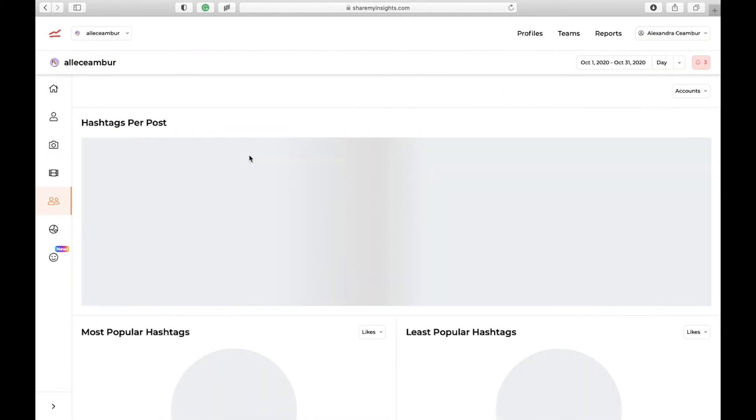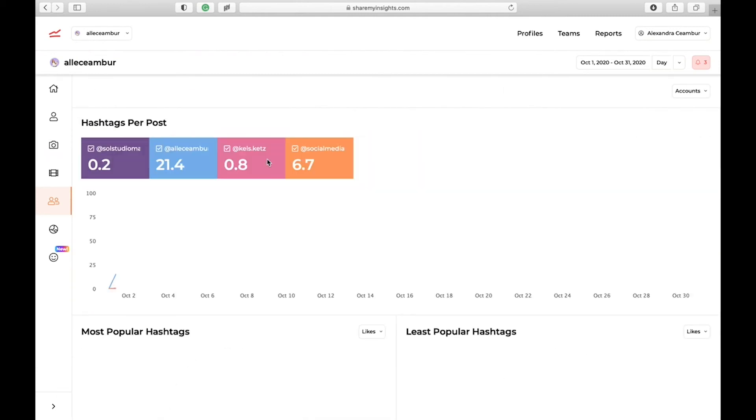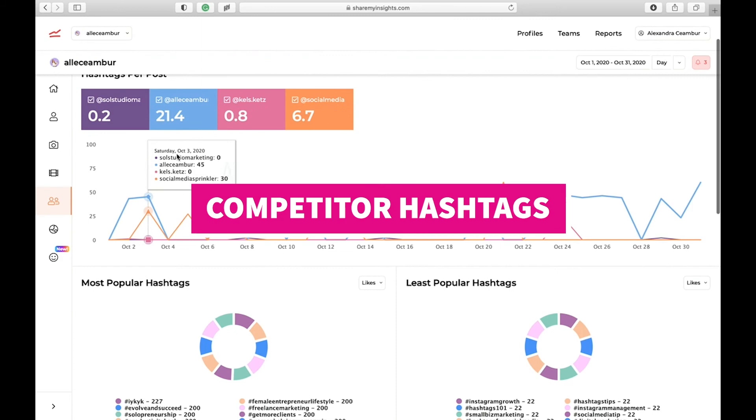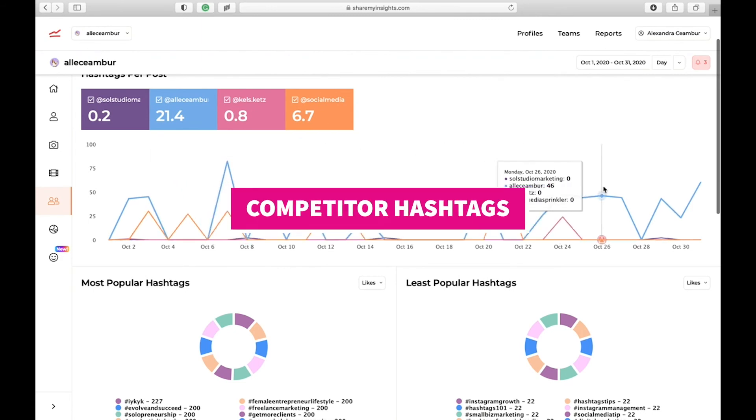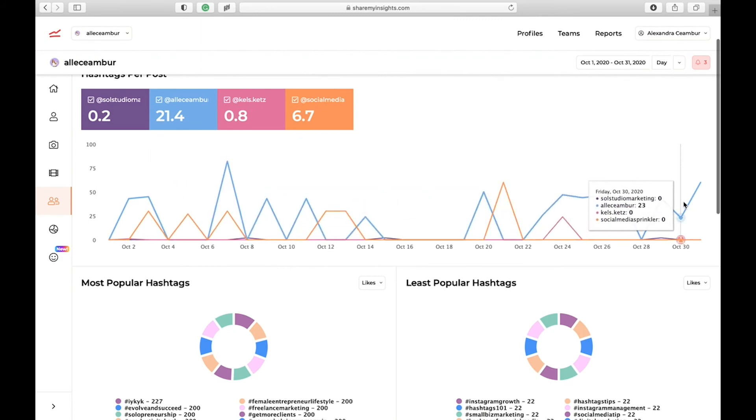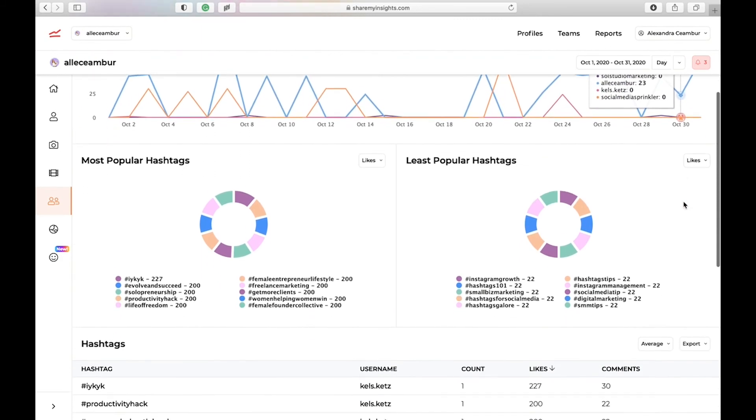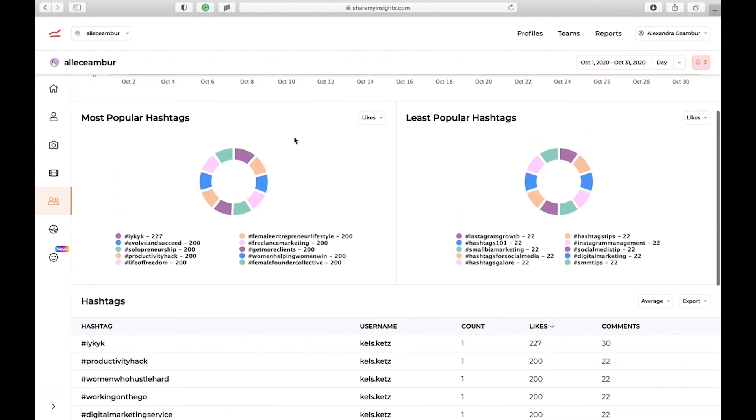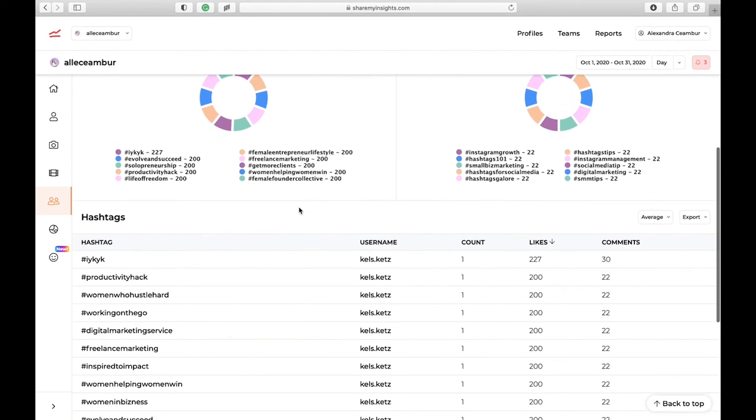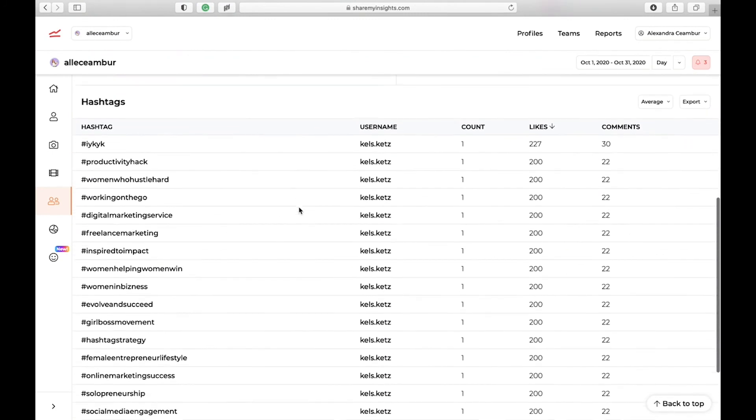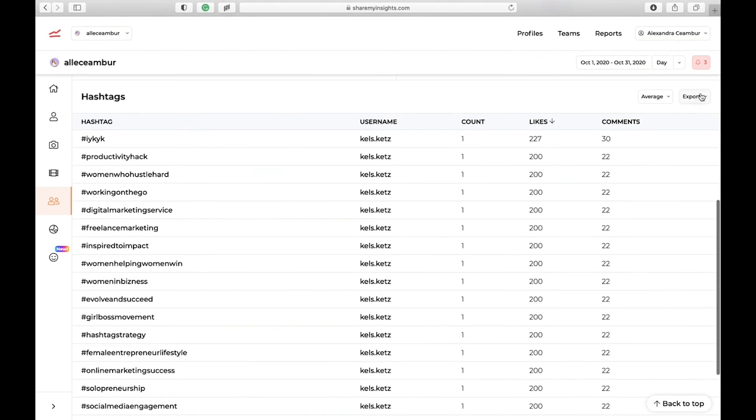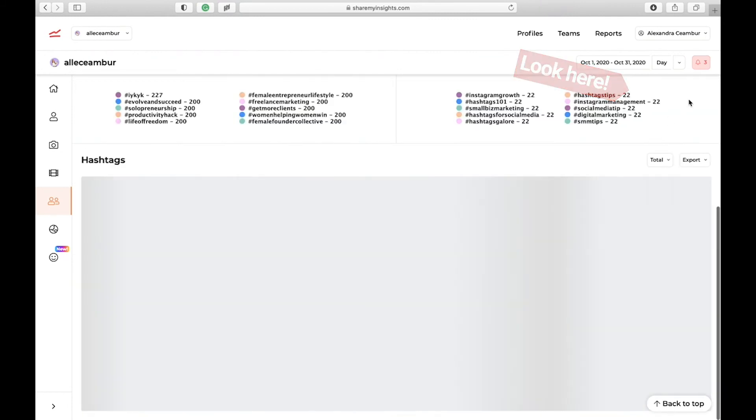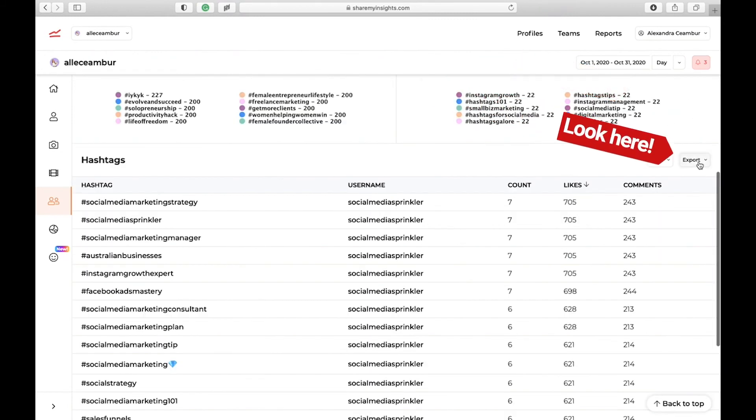You can also check your competitors' hashtags. You can see how many hashtags each of them share in a post. You can see their most popular hashtags. And again, my favorite tool, you can see and export the hashtags.